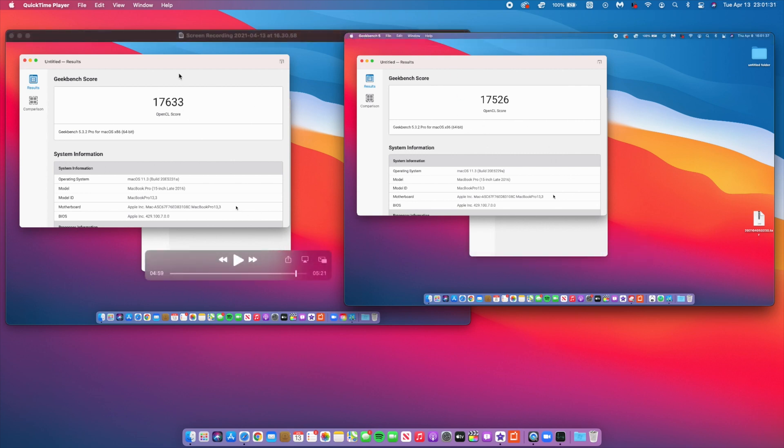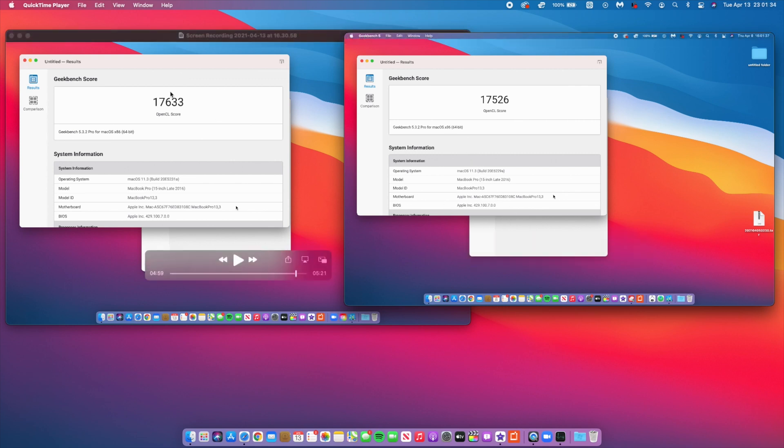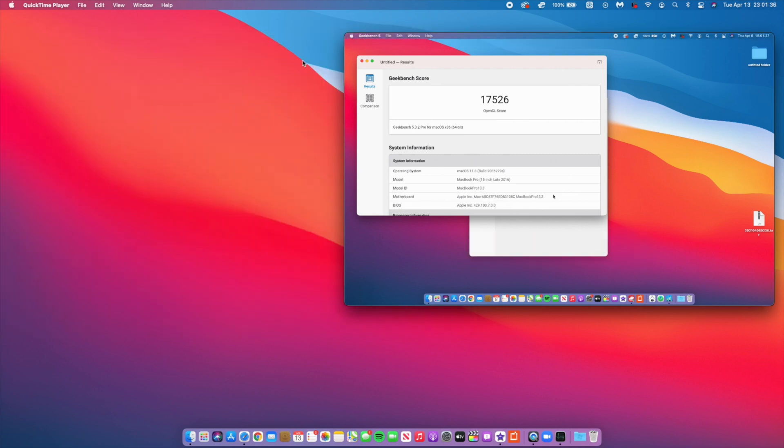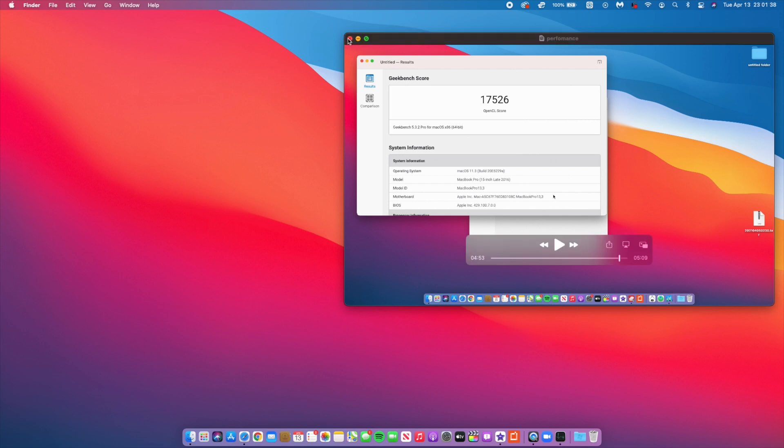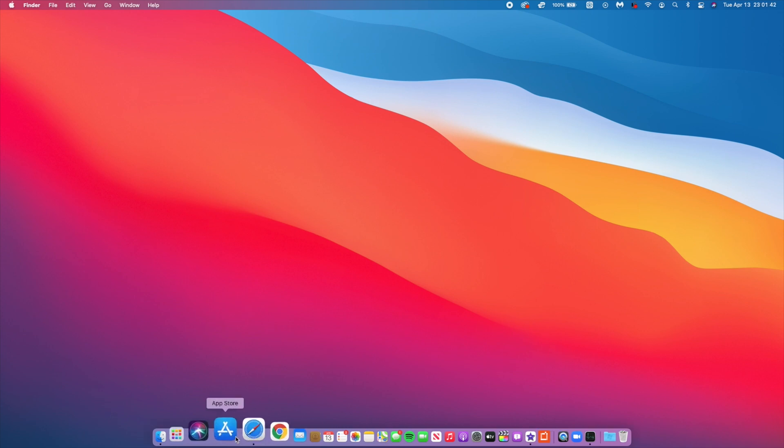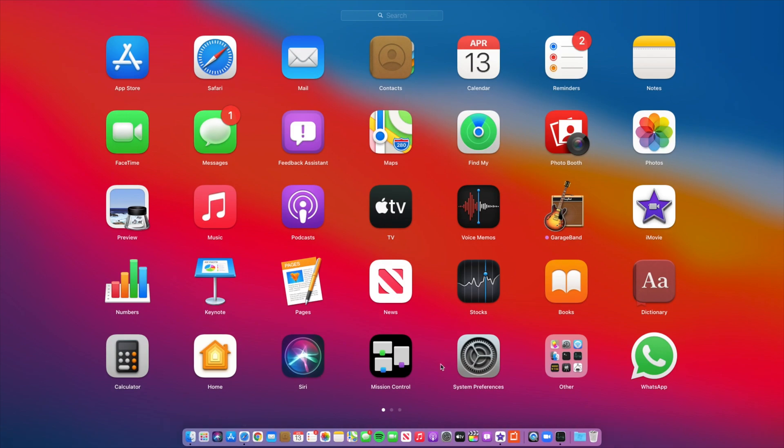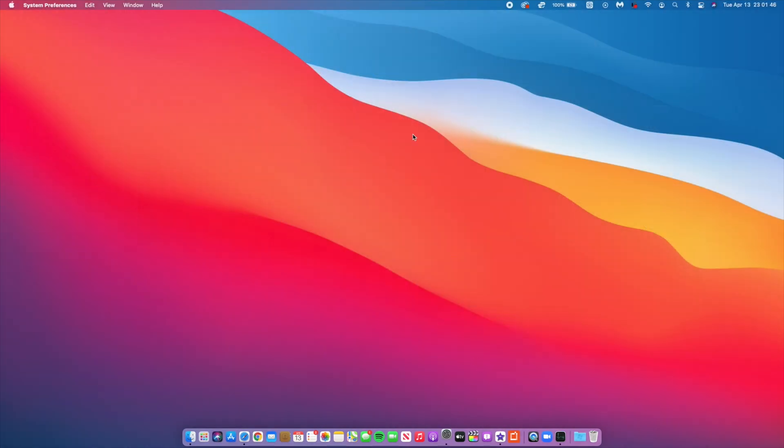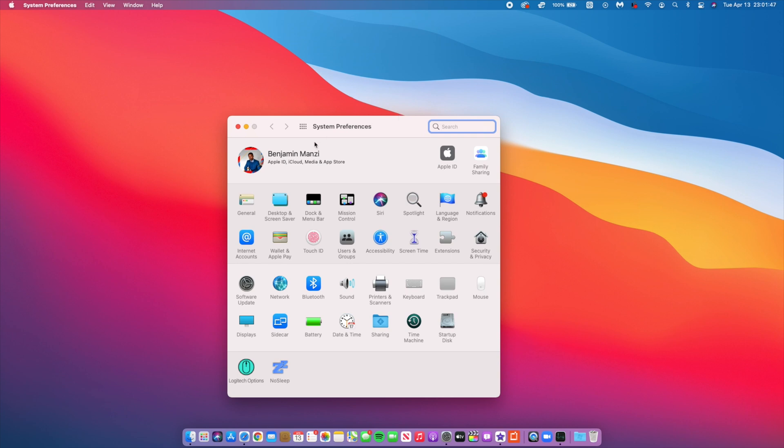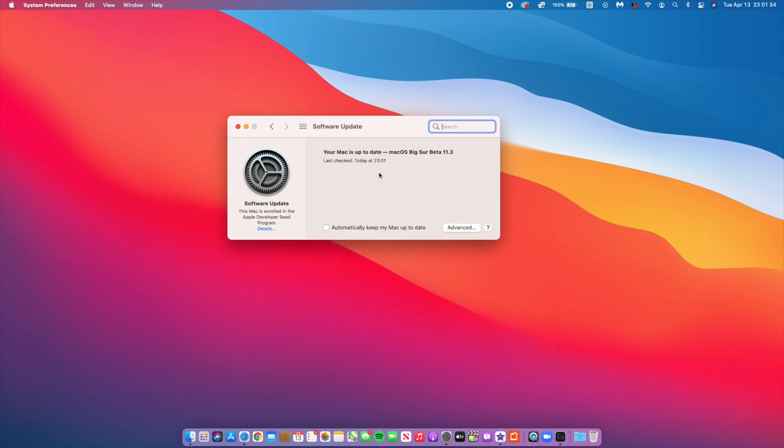Now whether you should update or not, I would say that if you are already on macOS Big Sur 11.3 beta like you are already on beta 6 or 7, then beta 8 wouldn't hurt. It actually feels a little bit sturdy. But if you are not yet on the beta, then I would advise you to hold on at least for the next two weeks or a week and a half since this update will be out officially.